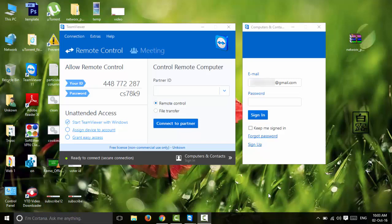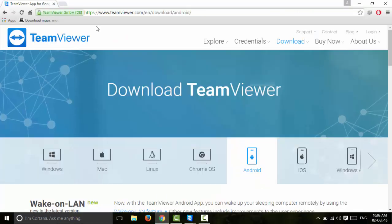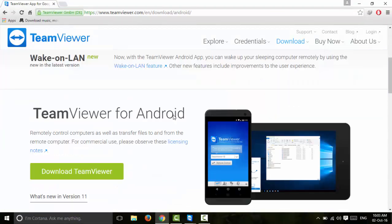In this tutorial, we are using TeamViewer to connect a PC with a mobile app. We will be using a free available app to set this up.